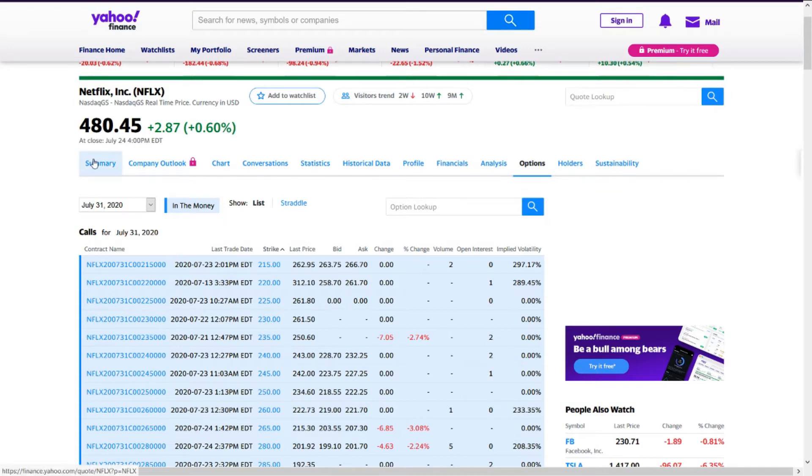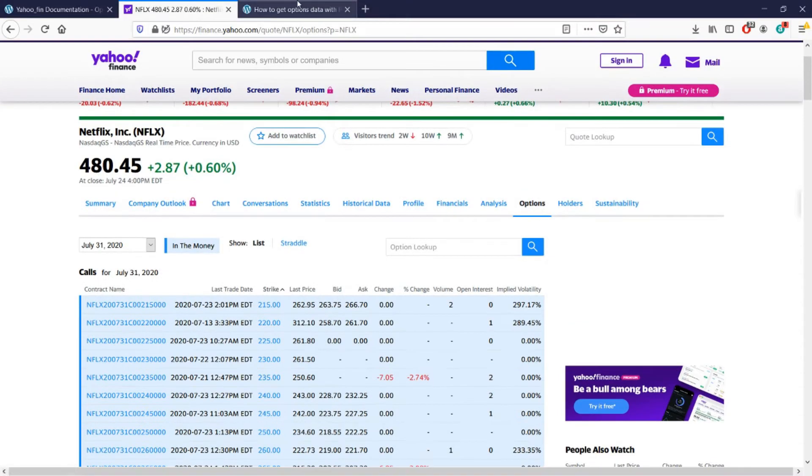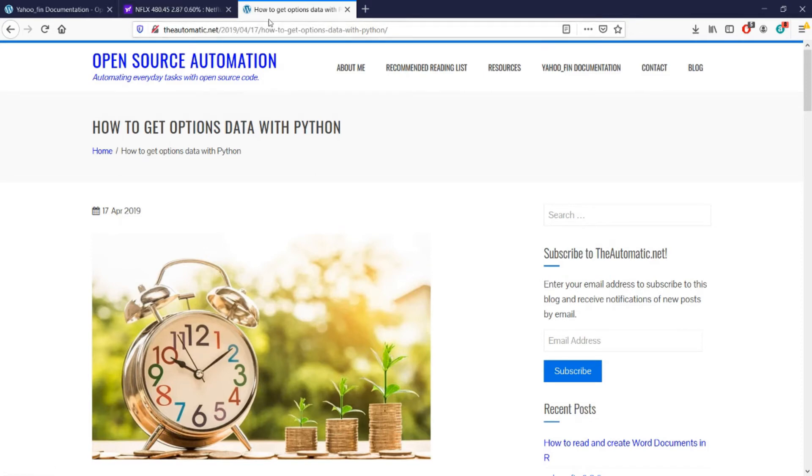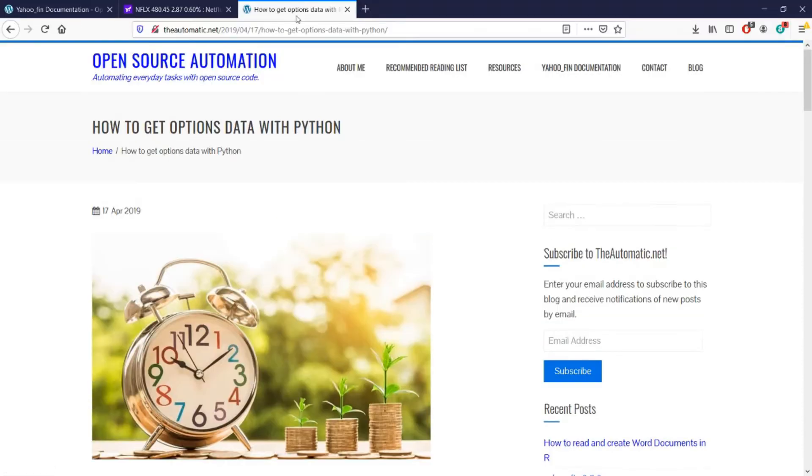I also have a corresponding article with this video on my blog. So if you go to theautomatic.net and you can go to this article, How to Get Options Data with Python, which I have a link to in the description below, it'll provide you with more details.